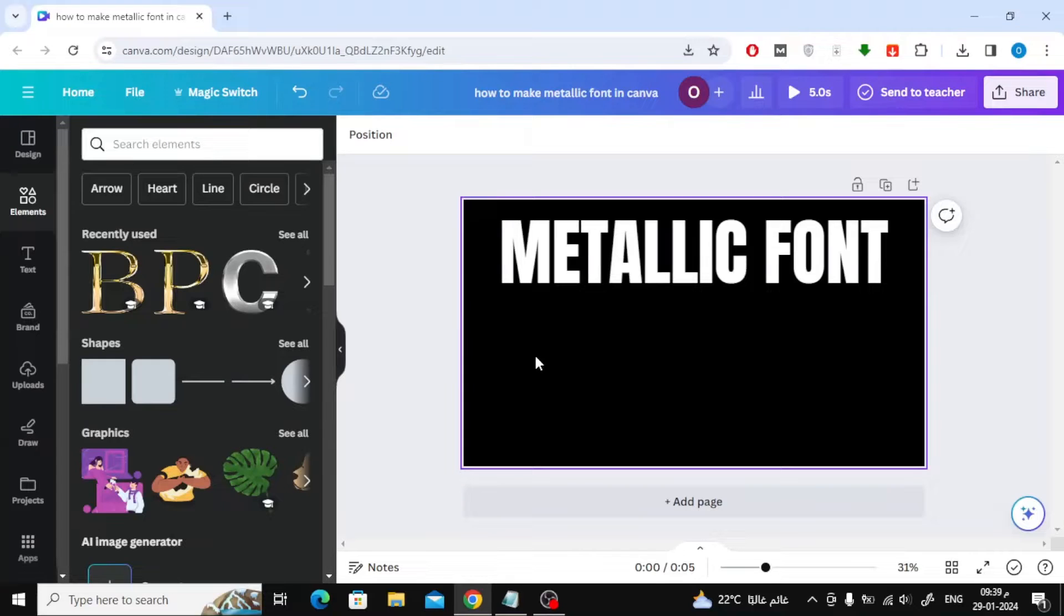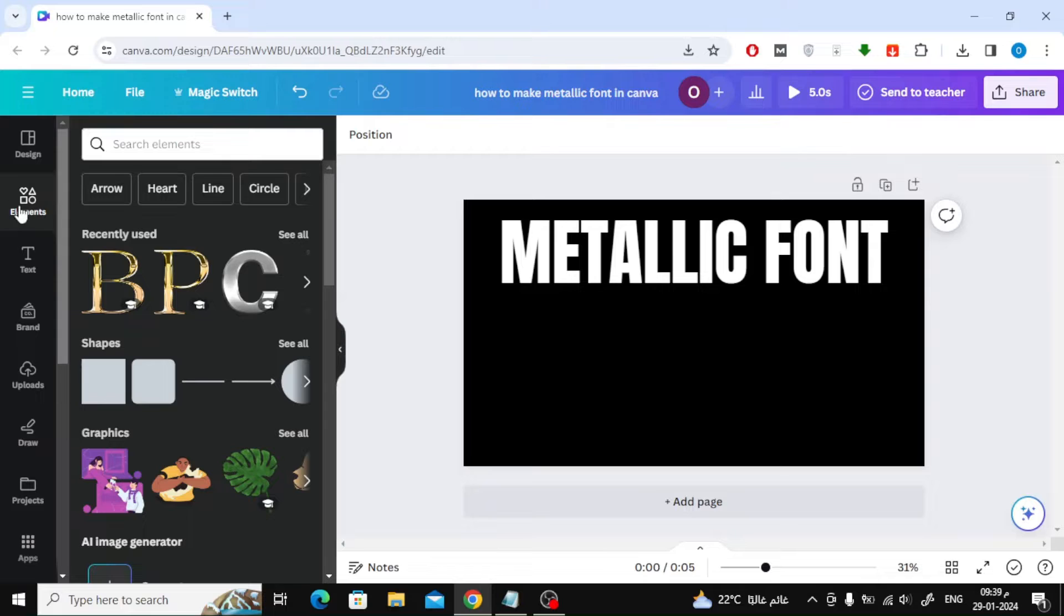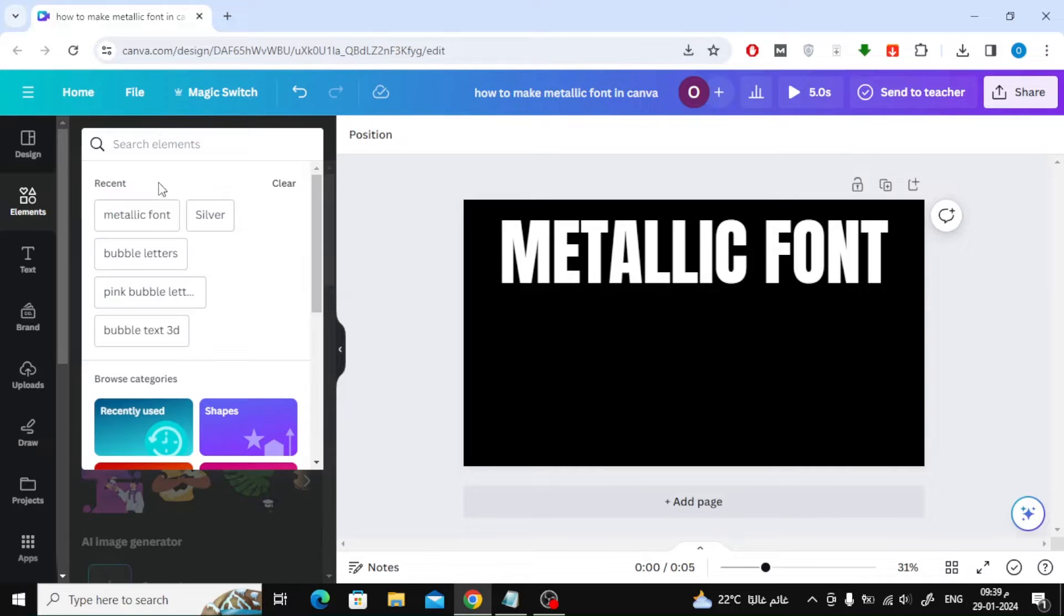In this video we will explain how to make metallic font in Canva. The first method: search for metallic font in the elements section.